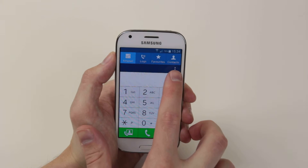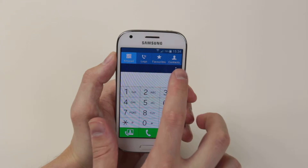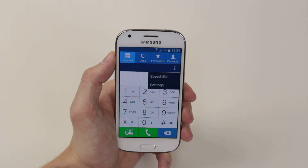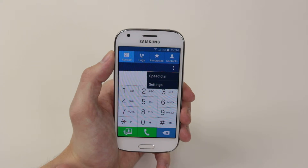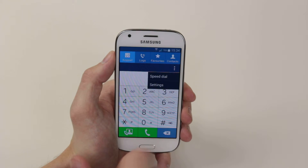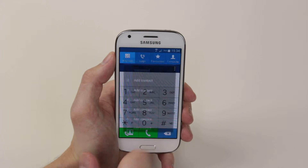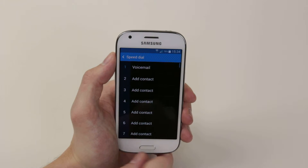From here, the three dots in the right hand corner are your menu button. Simply click on it and from there click on speed dial.